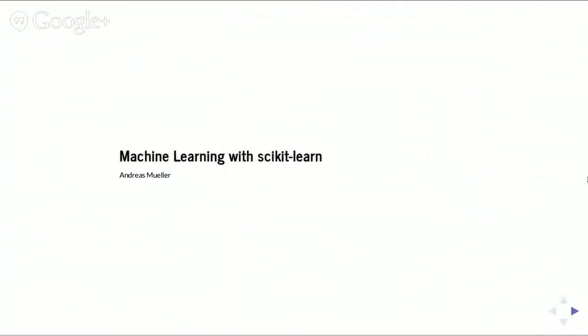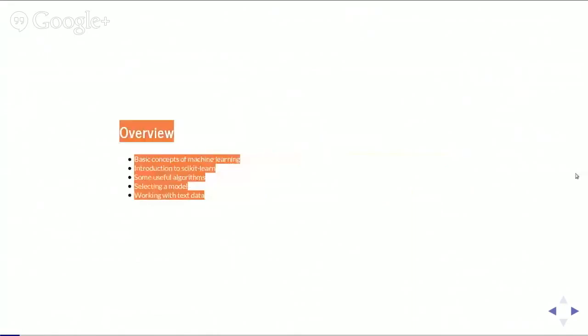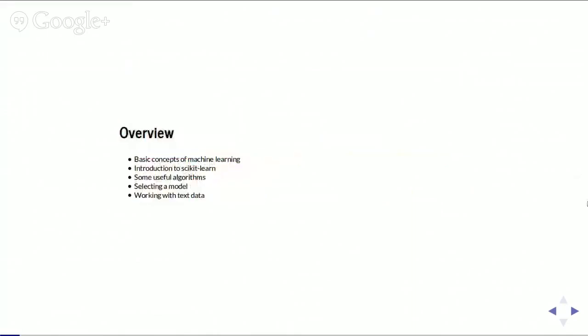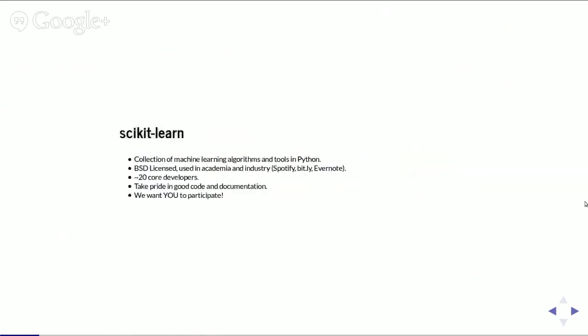I'm not sure what all your background is, so this is really kind of going for a very broad audience. What I want to talk about is first some very basic concepts of machine learning, then introducing scikit-learn and how it works and the API. Then present some very basic algorithms and how to do model selection, and then walking through a real-world application for working with text data.